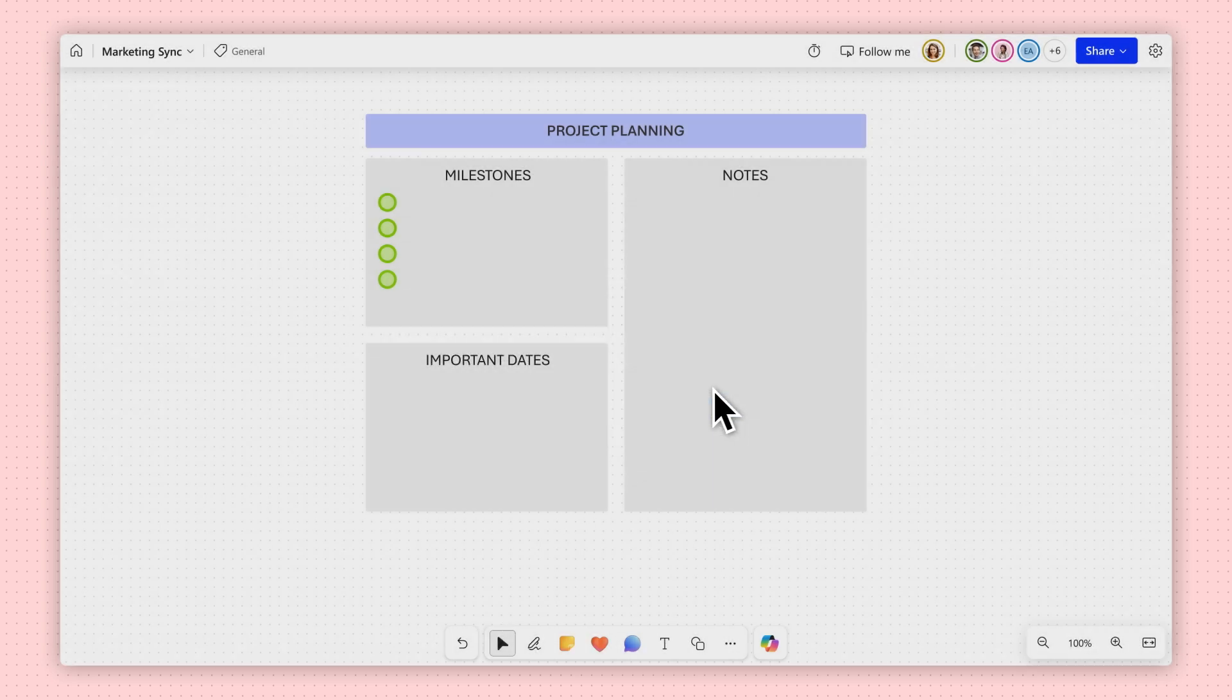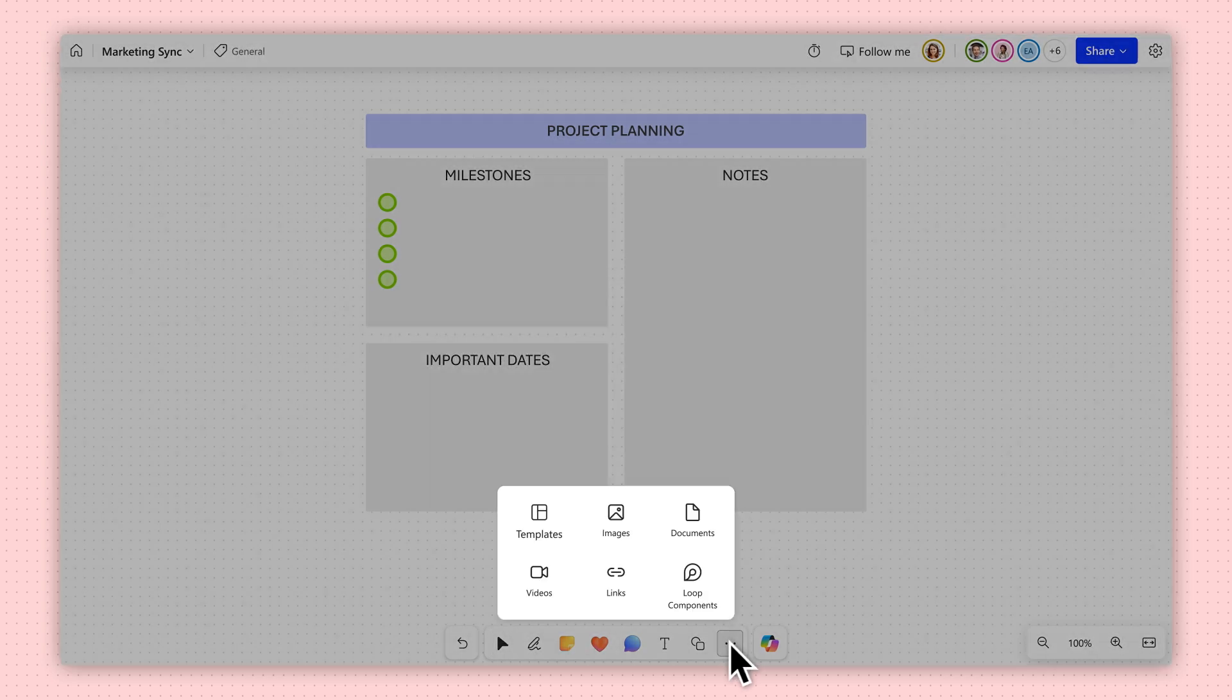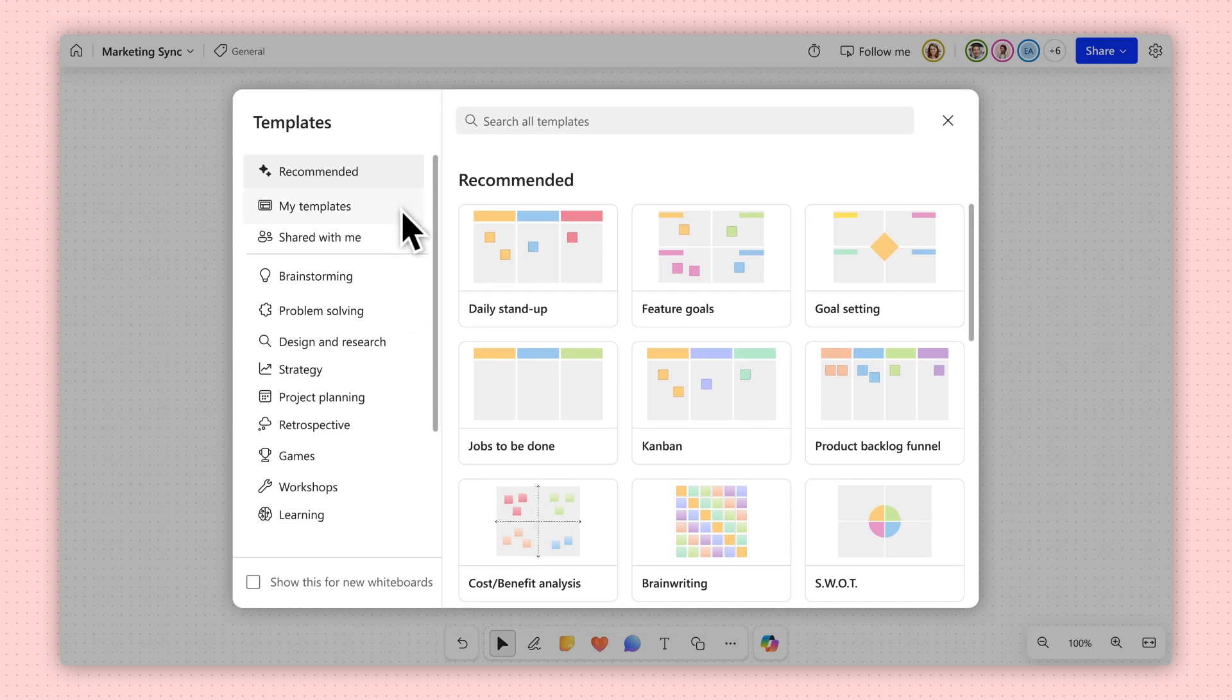You've created a custom template! Your new template is now accessible in My Templates for future use.